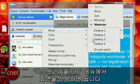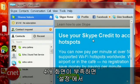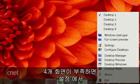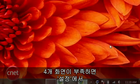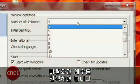If you find that four desktops isn't enough, you can add more by right-clicking the icon in the taskbar, selecting Settings, and changing the number at the top.